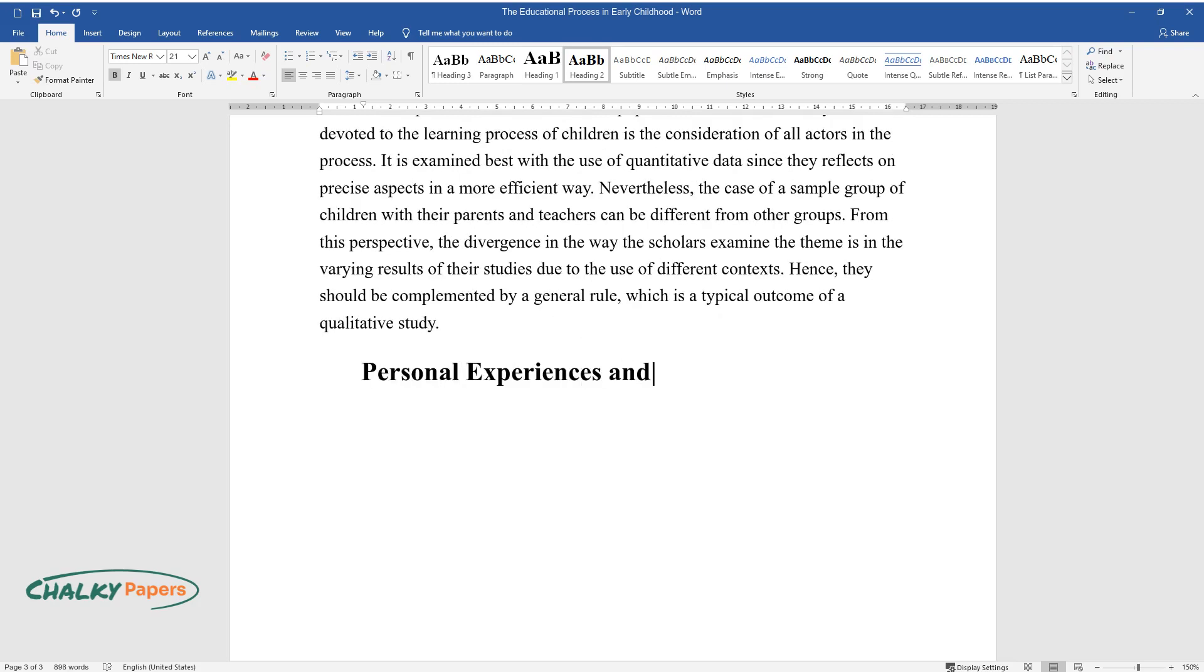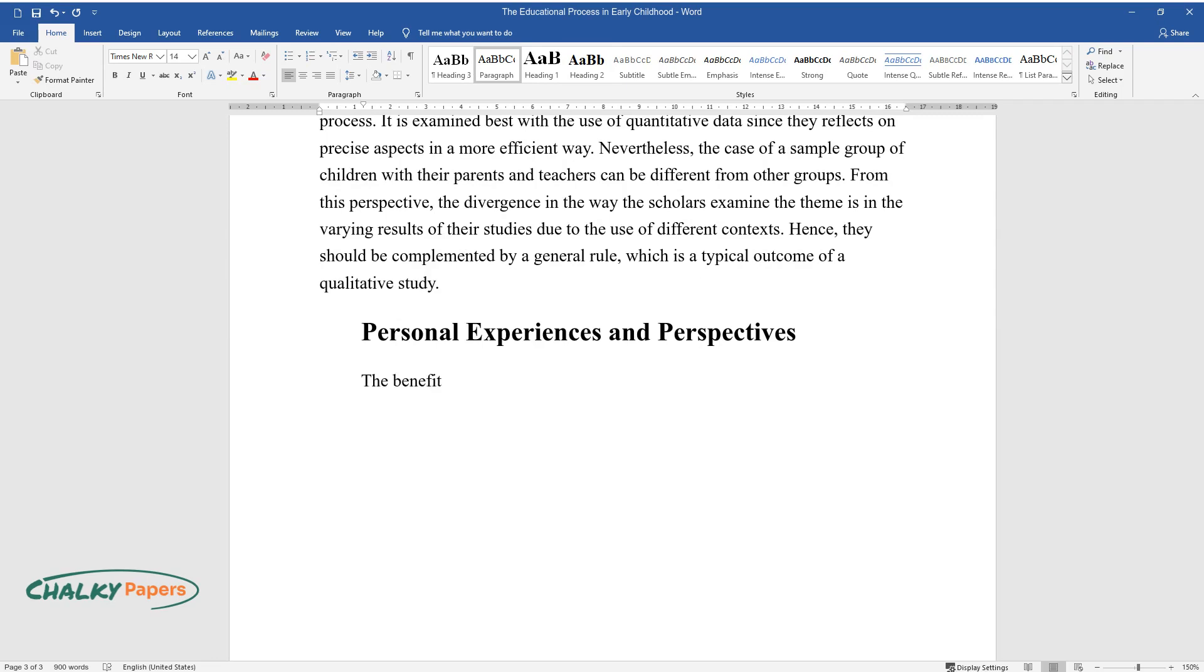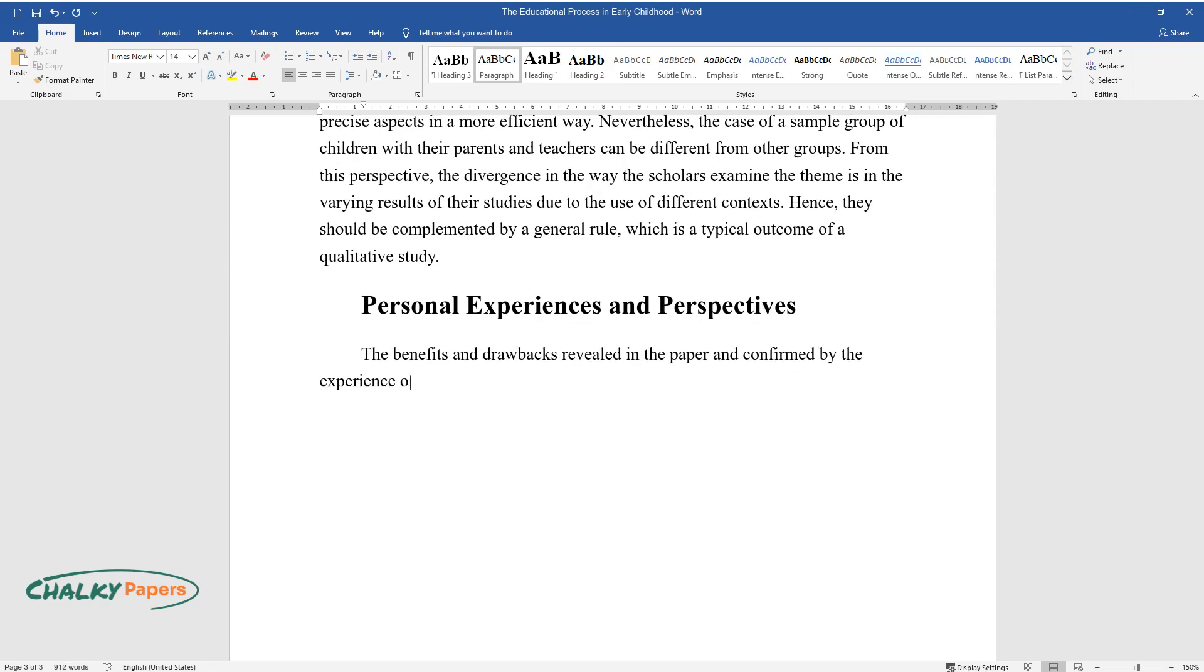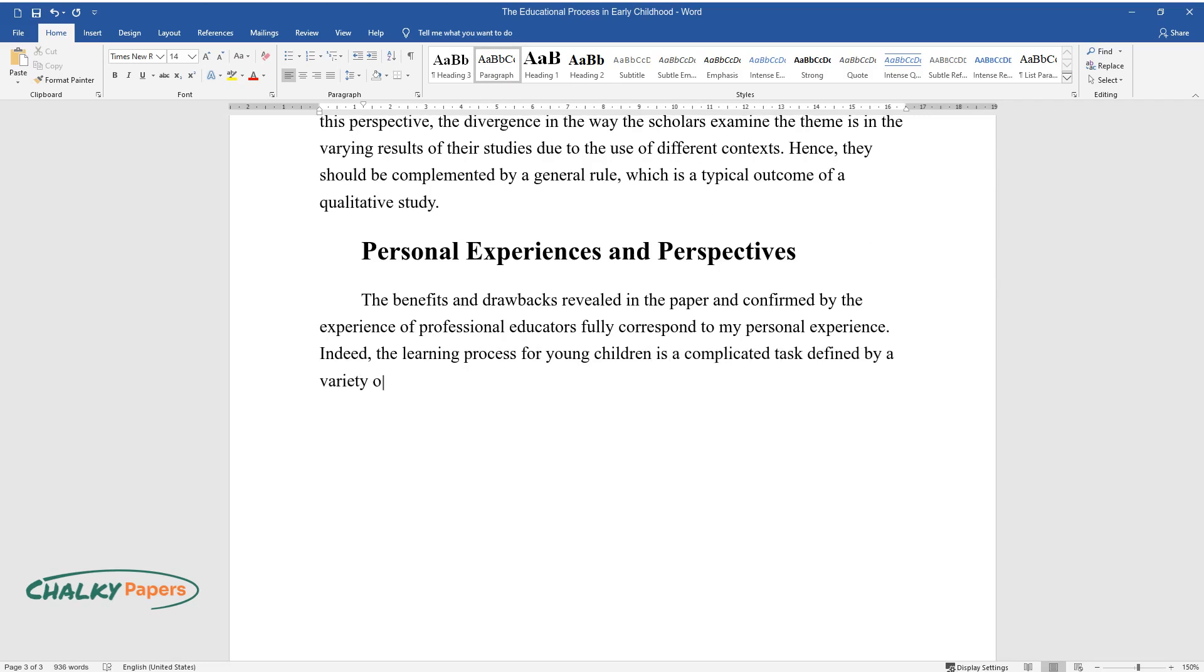The benefits and drawbacks revealed in the paper and confirmed by the experience of professional educators fully correspond to my personal experience. Indeed, the learning process for young children is a complicated task defined by a variety of external factors.